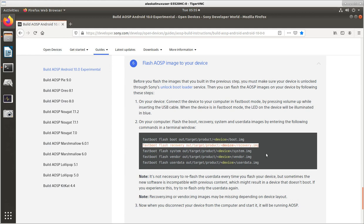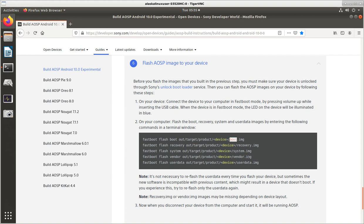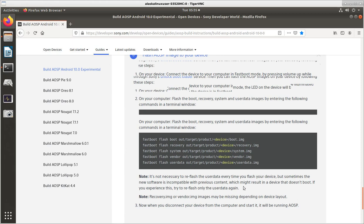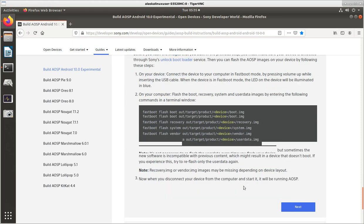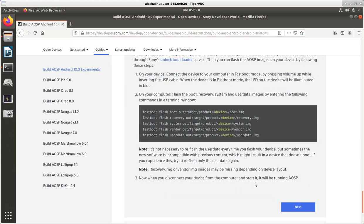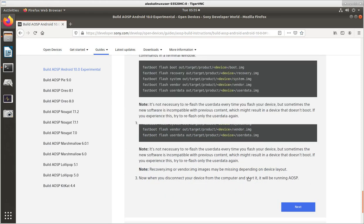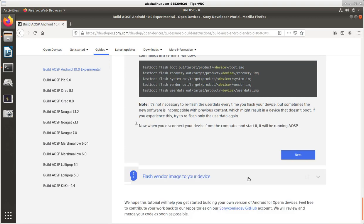The phone that I'm building for does not have a separate recovery image. So the recovery image is part of the boot image. So for the phone that I'm building for, we only need boot, system, vendor, user data. Right? But there's also another thing that we need, which I think is going to get to in the next step. We'll go ahead and perform this step.